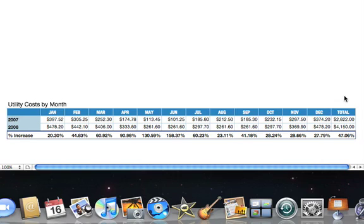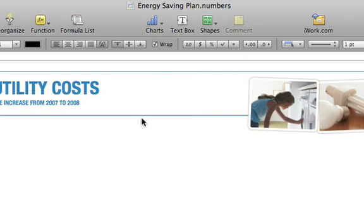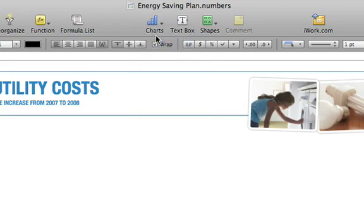First, we'll select the row for 2007. Next, we'll choose a chart type by clicking the Charts button in the toolbar. Two-dimensional charts are listed on the left, and three-dimensional charts are on the right. Let's choose a 2D bar chart.